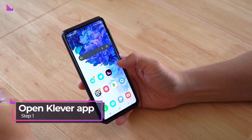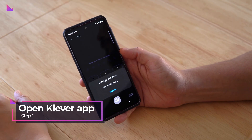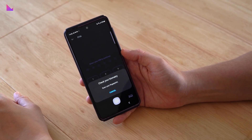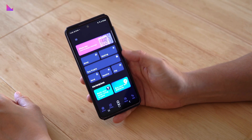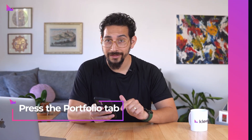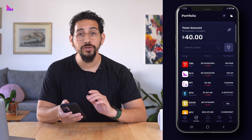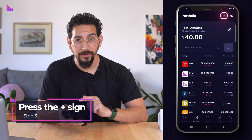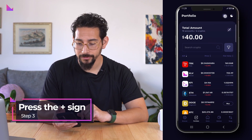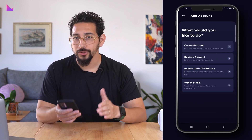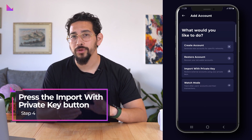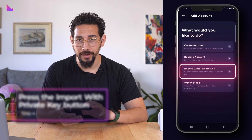So to import an account using a private key, first open the Clever wallet app. Go to portfolio in the bottom bar, push the plus sign in the top right corner to enter the account menu. To add a new account, press on the import with private key button.